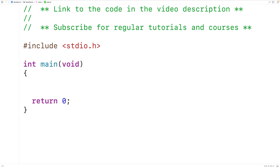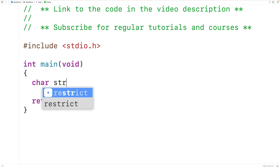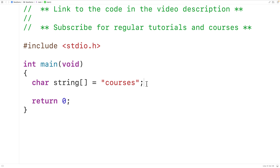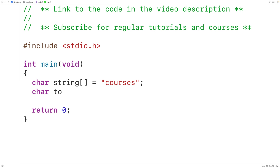The first thing we'll do is create a test string. We'll declare a char array called string and store into it the string "courses". Let's say we want to remove the first occurrence of the character lowercase 's'. We'll declare a char variable called to_remove to store this character, lowercase 's'.